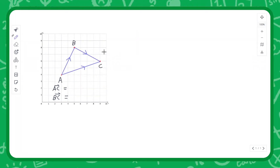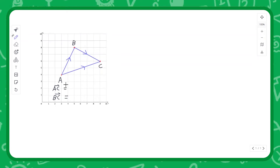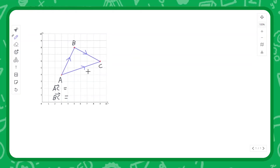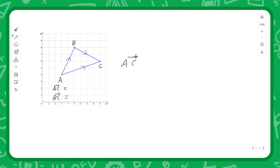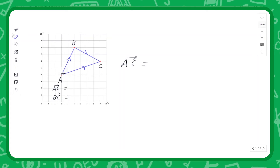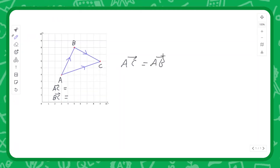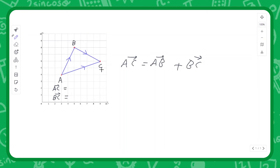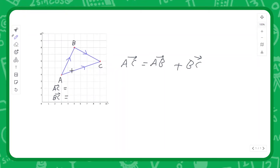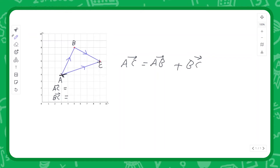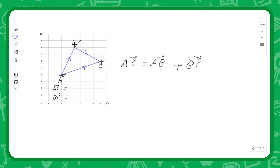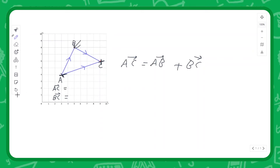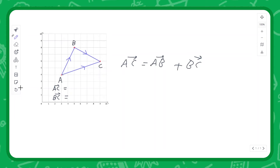Adding and subtracting vectors has an interesting geometric interpretation. Take triangle A, B, C. To go from A to C, I go from A to B and then B to C. A to C equals A to B plus B to C. That's all vector addition is — find a third external point and go from your initial point through that external point to your final point.